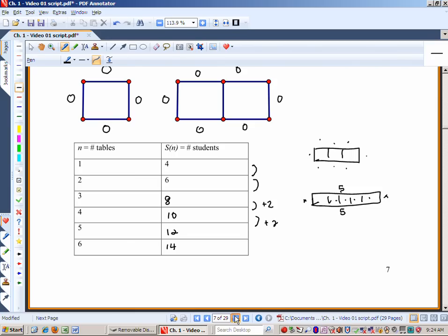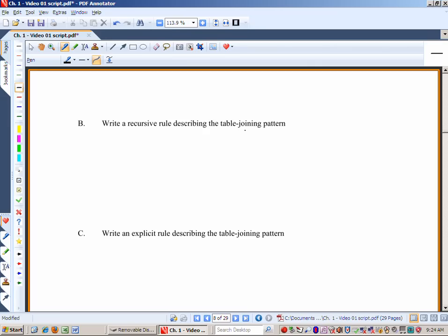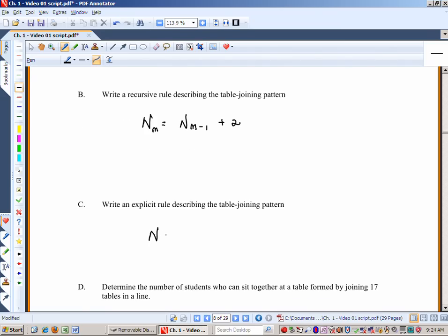Let's write the recursive formula for the table-joining pattern: the number of students with n tables equals the preceding number of students plus two. Now write an explicit rule: the number of students is a function of x, the number of tables — that's 2x plus 2. Notice for three tables: 2 seats on each side plus 2 ends. So there's our explicit rule: f(x) = 2x + 2.